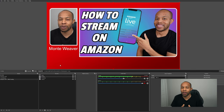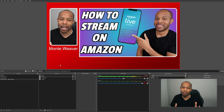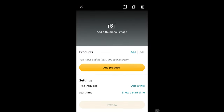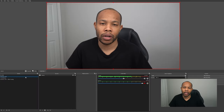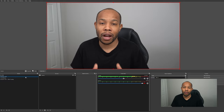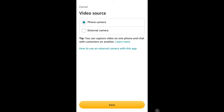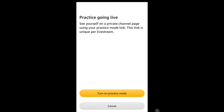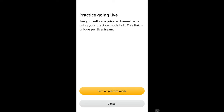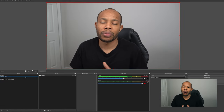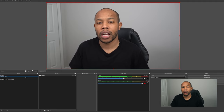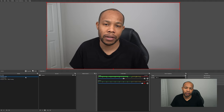Now that our scene is built out, we want to actually stream to Amazon. To do this, go into your Amazon Creator App and locate your stream URL and stream key — the most important elements for your live stream. Do not share this information with anyone. Grab that URL, grab that stream key, and also turn on practice mode if live streaming through OBS is new to you.